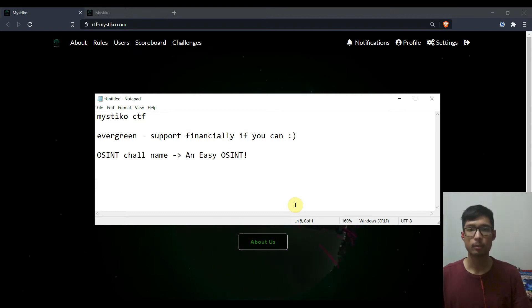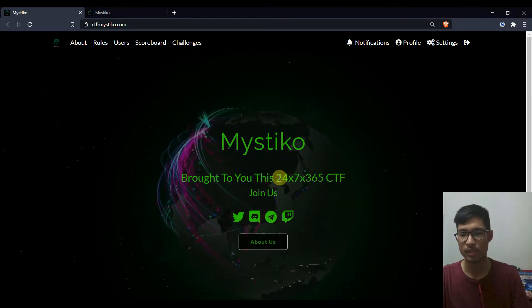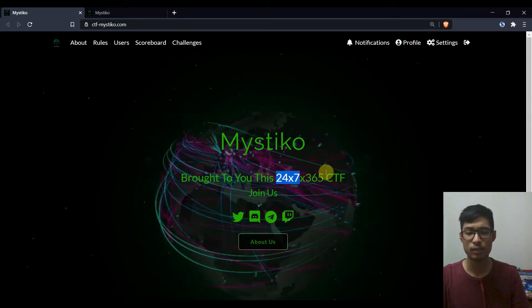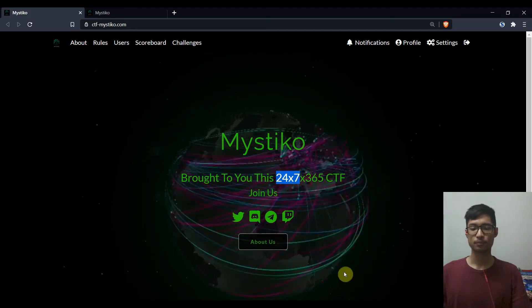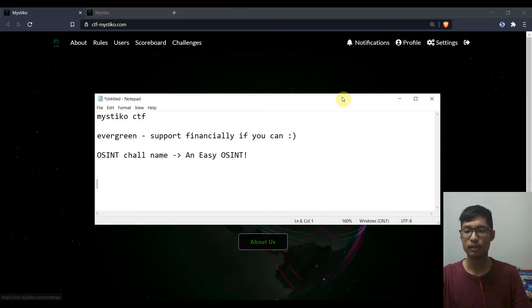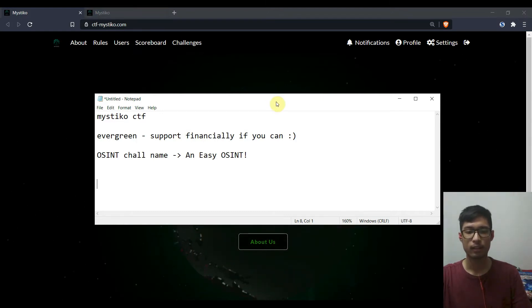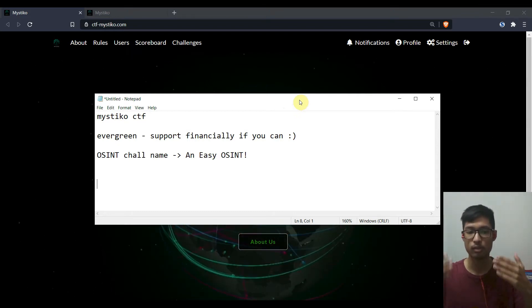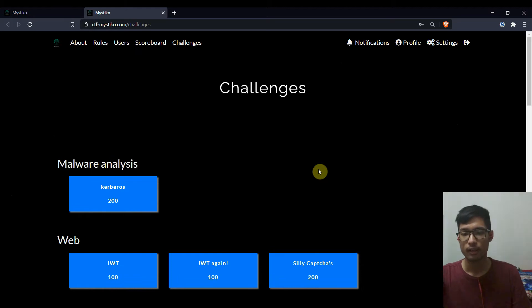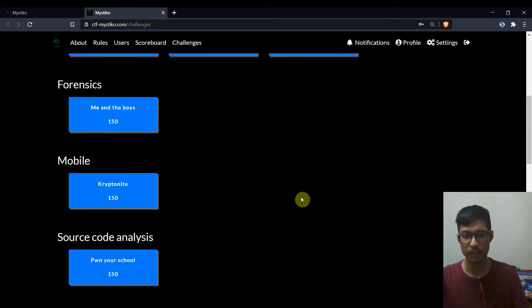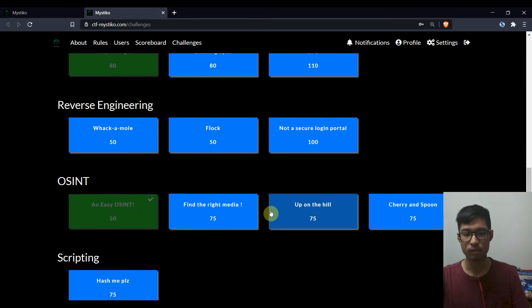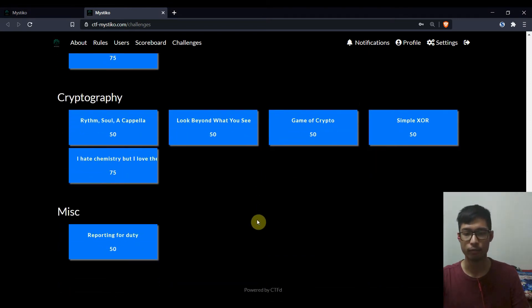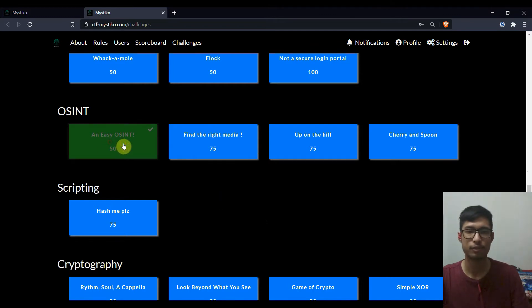A bit about Mystico CTF is that it's an evergreen CTF which means that you can play the CTF 24x7, 365 days. So you can just start and register for it and if you really like it then do support financially if you can to the authors to keep the servers running. As you can see the CTF has many challenges right now and the authors said that they'll keep adding it in the future. So you can just register for it and try it out.